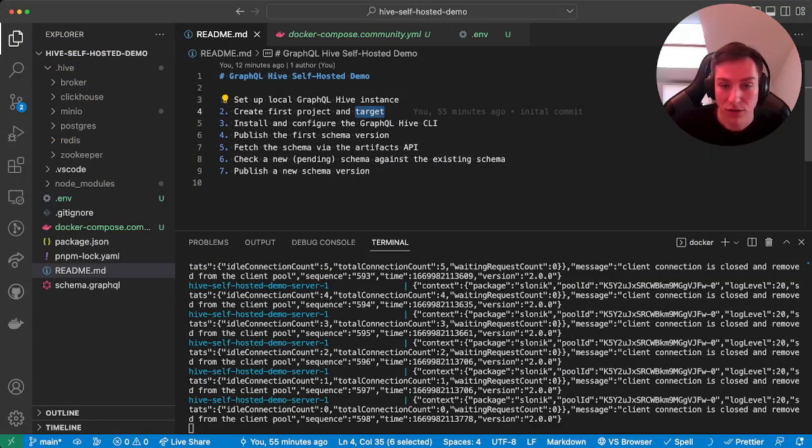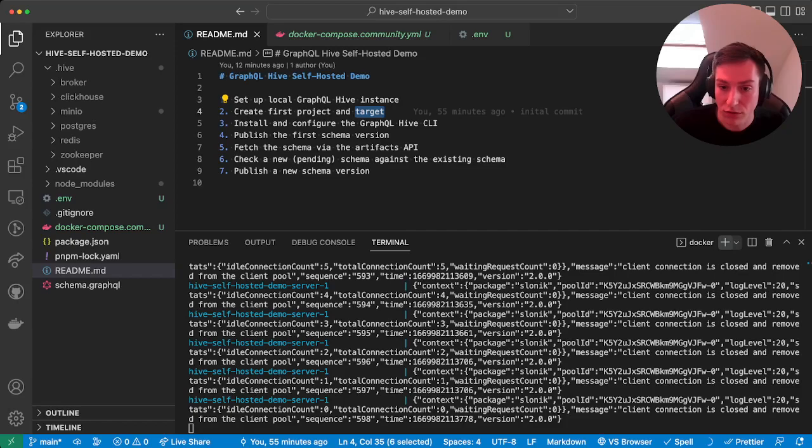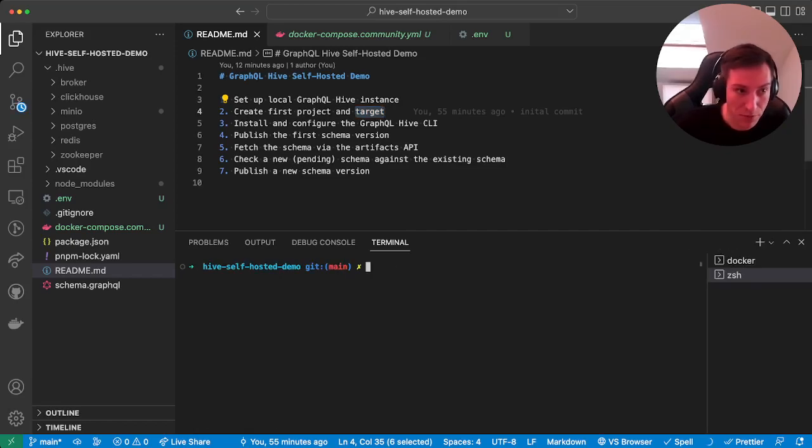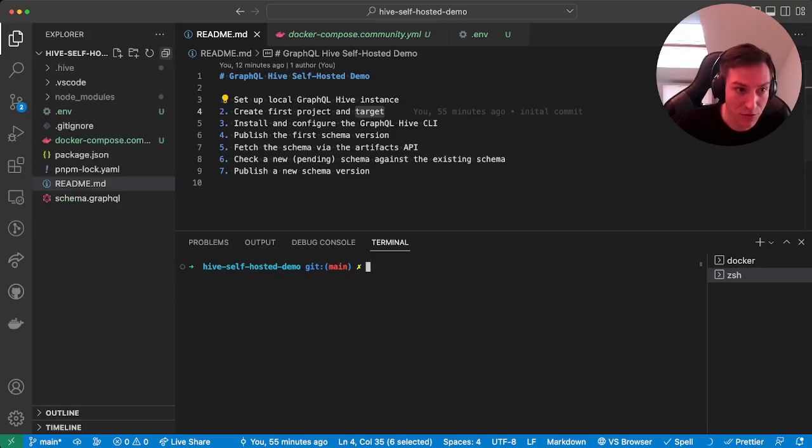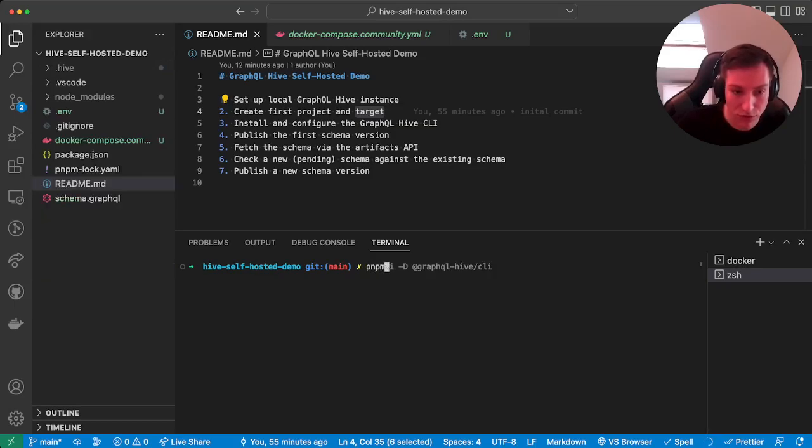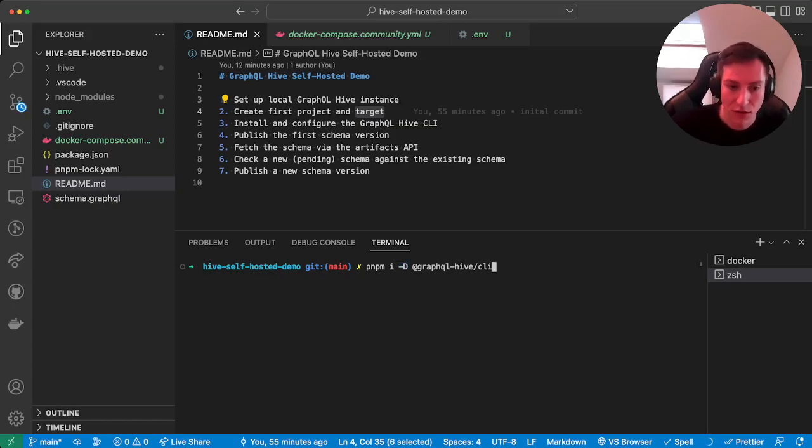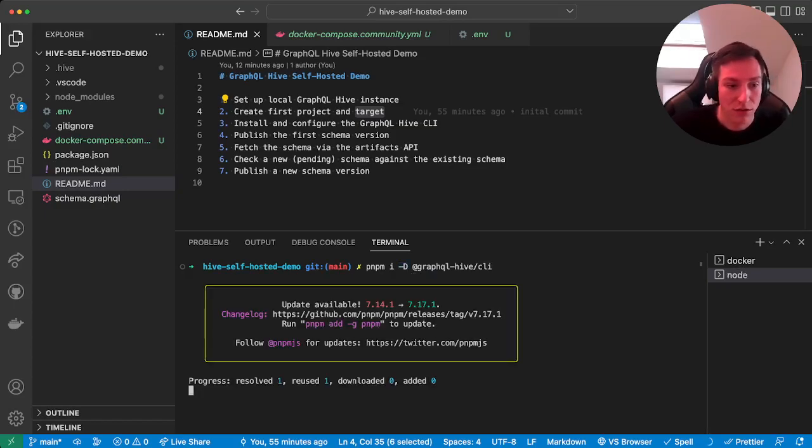Then we're going to create a new terminal window, and then use your favorite package manager for installing. I'm going to use pnpm in this video, and it's recommended that you install the CLI as a development dependency. Let's do that.